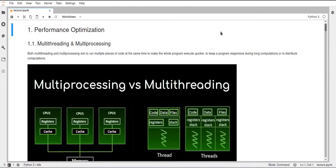Hello and welcome to the last week of this course. In this week I will talk about performance optimization in Python — how you can make your code run quicker, or different methods of executing a program efficiently, or for example keeping a program running while you do something else. For this we will use multiprocessing and multithreading.